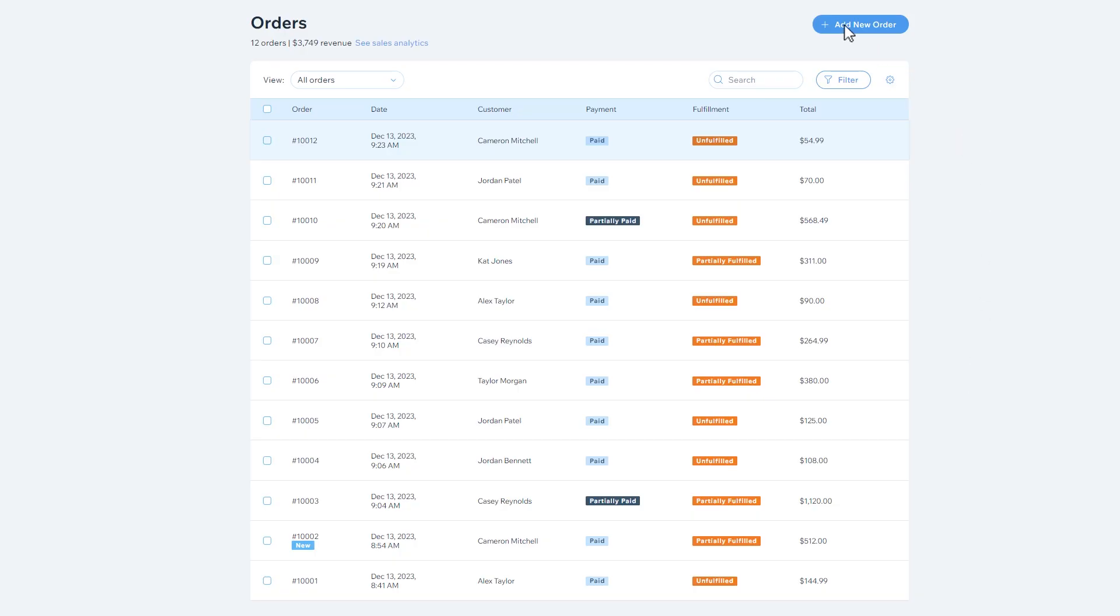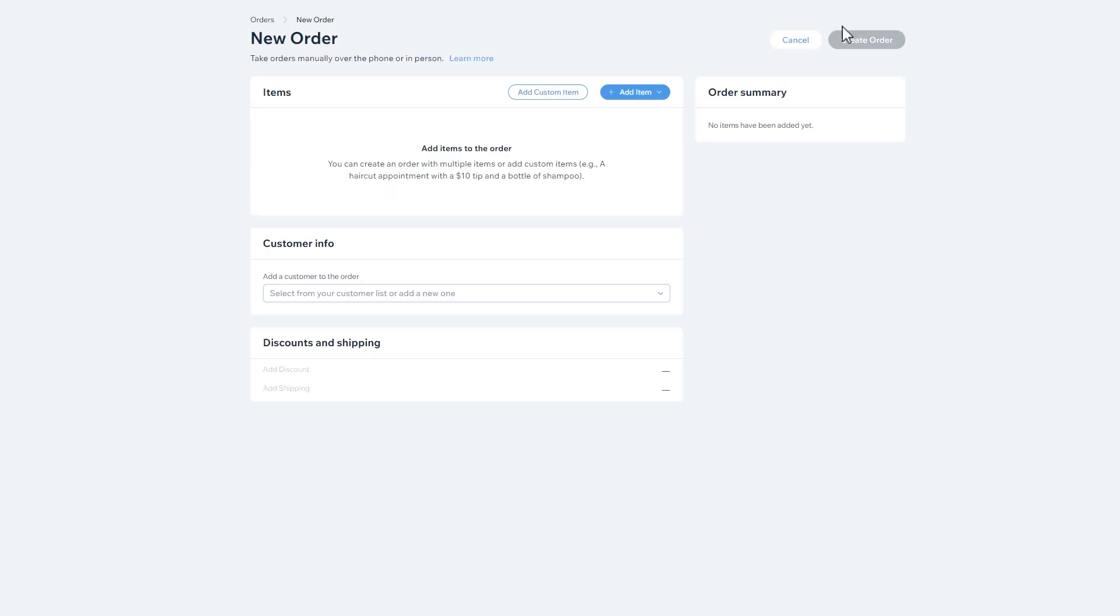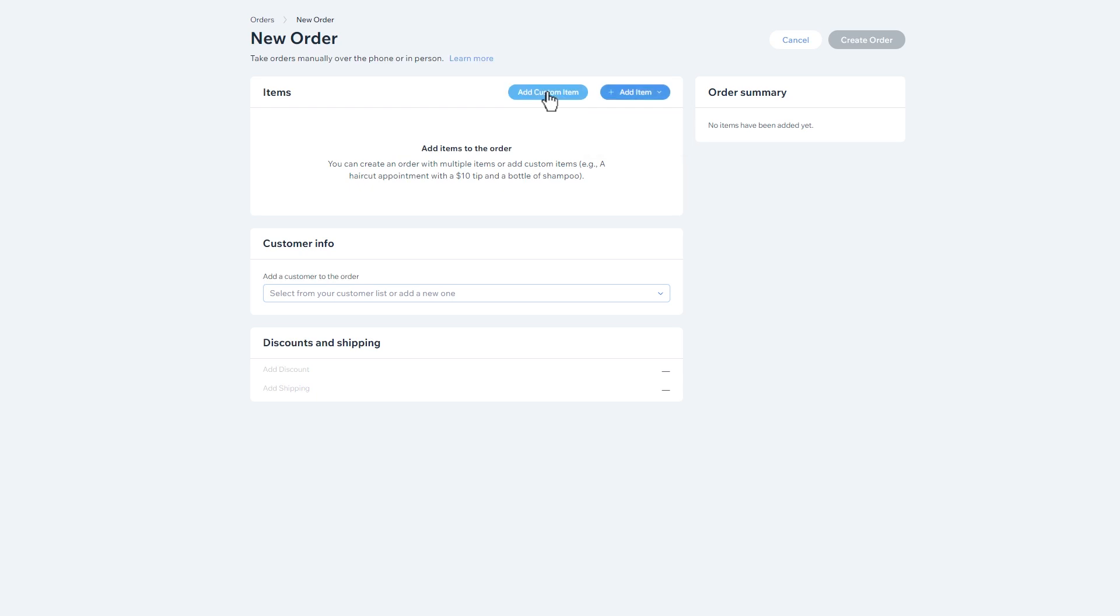Go to the Orders page and click Add New Order. Start by adding items to your order. Orders can include products, services, and custom items.